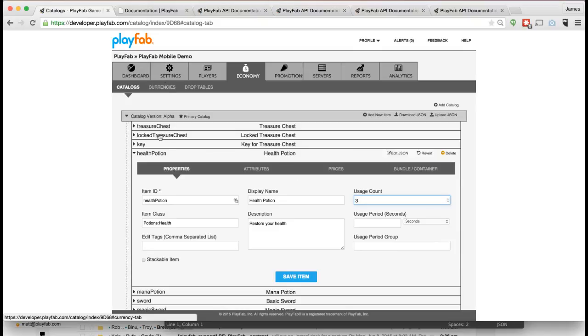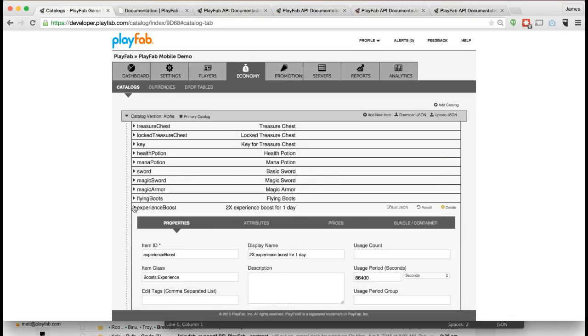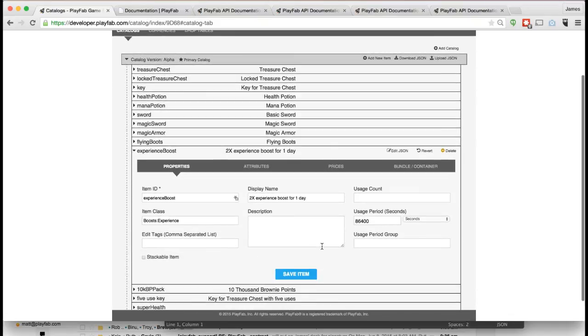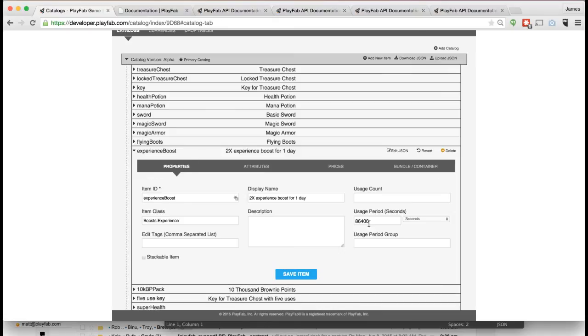Here's an example of an Experience Boost. I've set an attribute called 2x, so in this case this item will give you an experience boost of 2x your normal experience points. But it only is going to last for one day, and once that time period expires this item will automatically expire out of the player's inventory. That can be useful for tracking things that can expire.